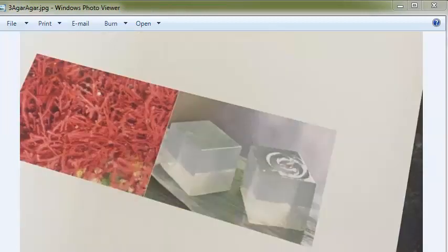Agar agar is a white colored powder available as fibers called china grass. It is a solidifying agent for preparing solid media, obtained from seaweeds called Gelidium. Its melting point is around 95°C and it solidifies at 42°C. Two percent agar is used for solid media; 0.5 percent for semi-solid media; and 5 percent agar to inhibit swarming of Proteus bacteria.